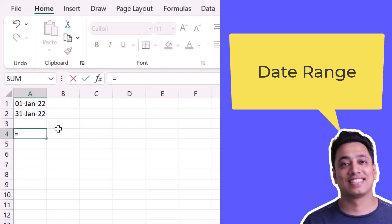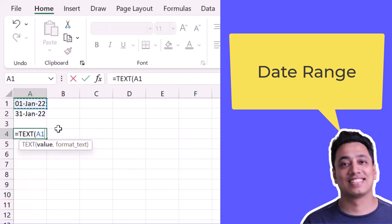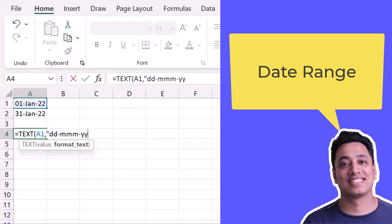So for this what I'll do, I'll use the TEXT function and specify the first date. And after that I'll specify the format as well. And then I'll use ampersand and use a small hyphen.